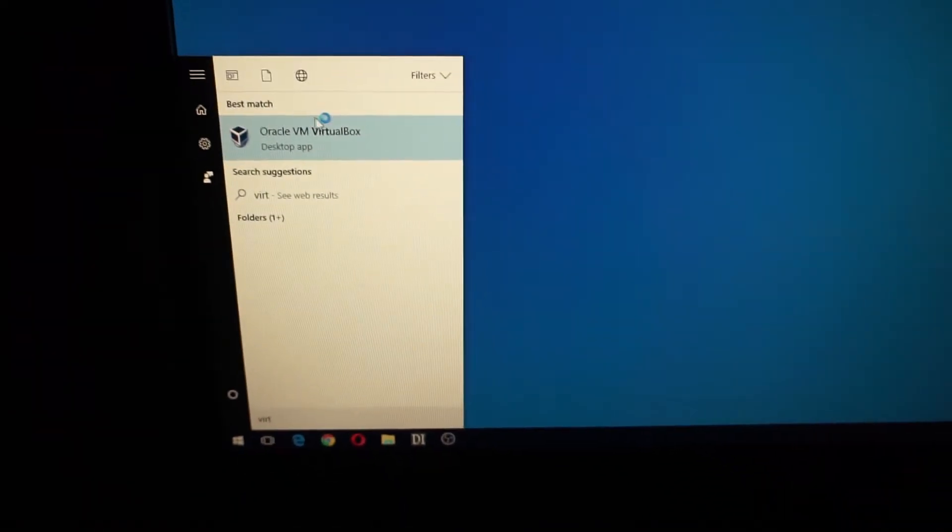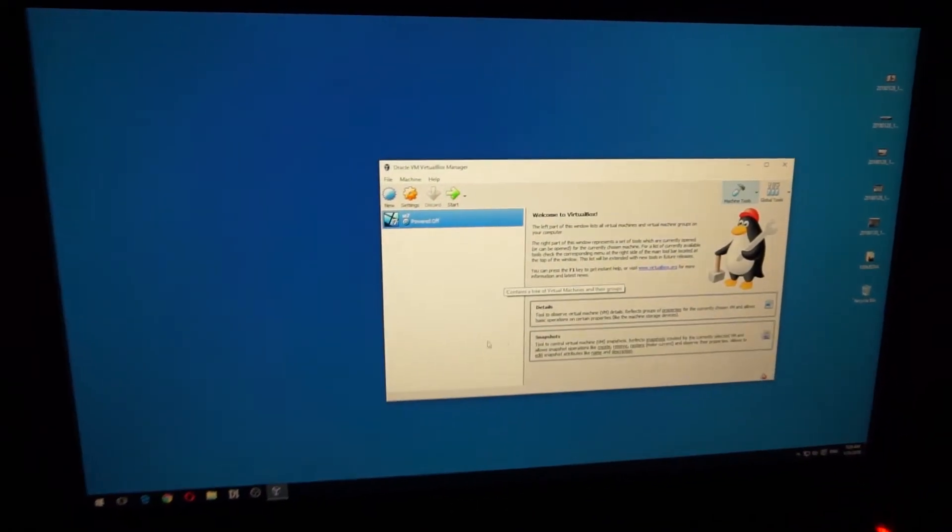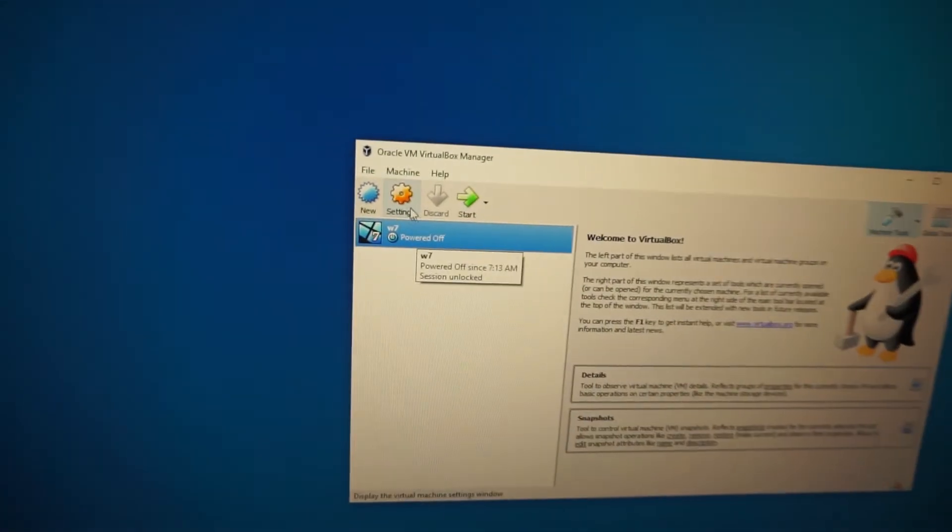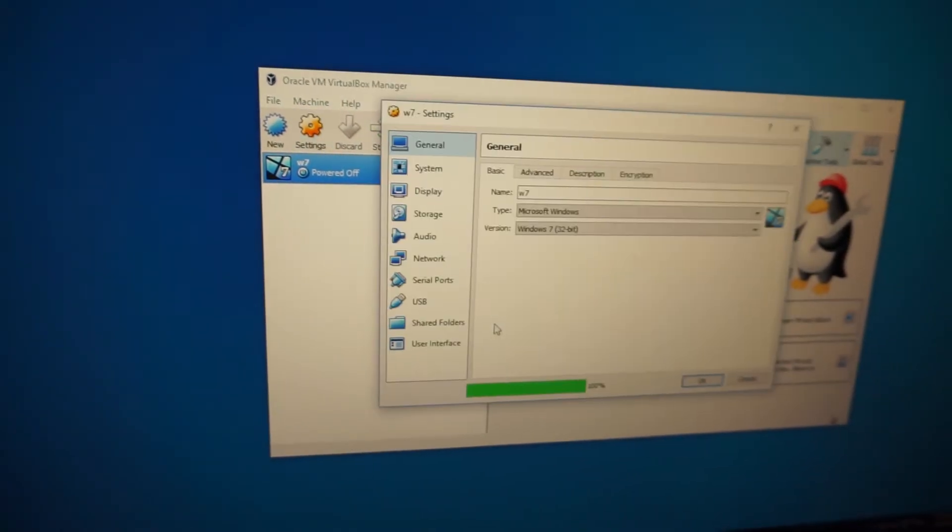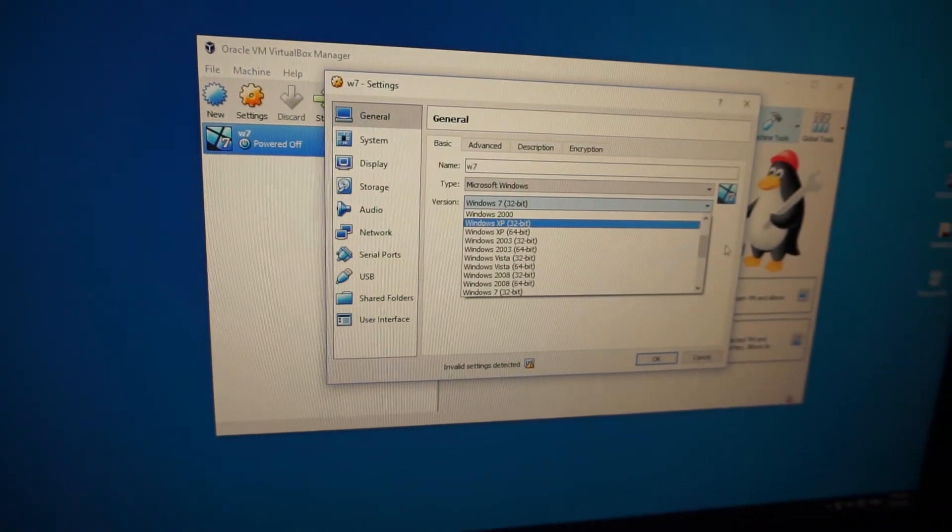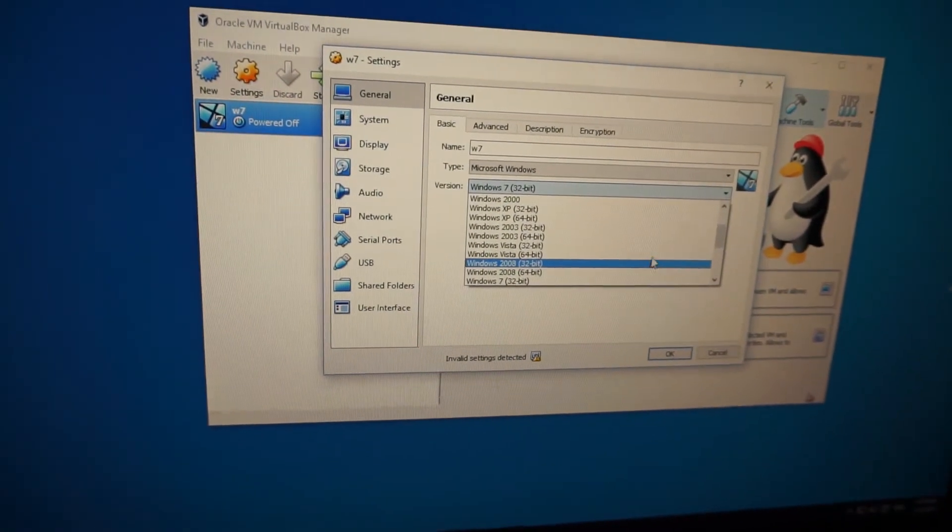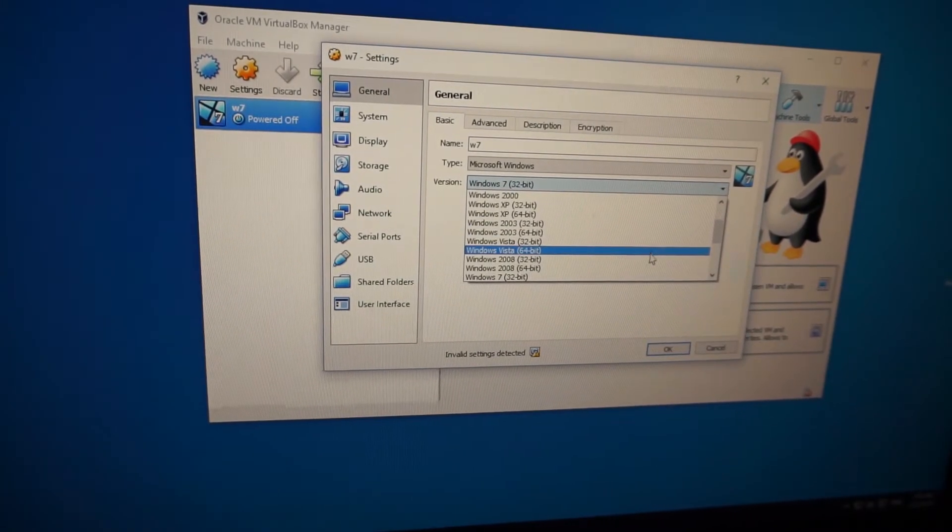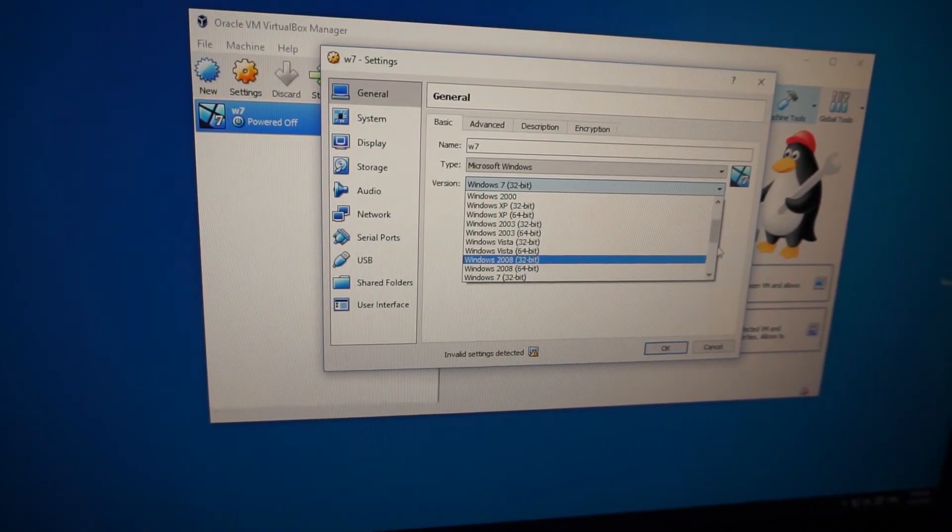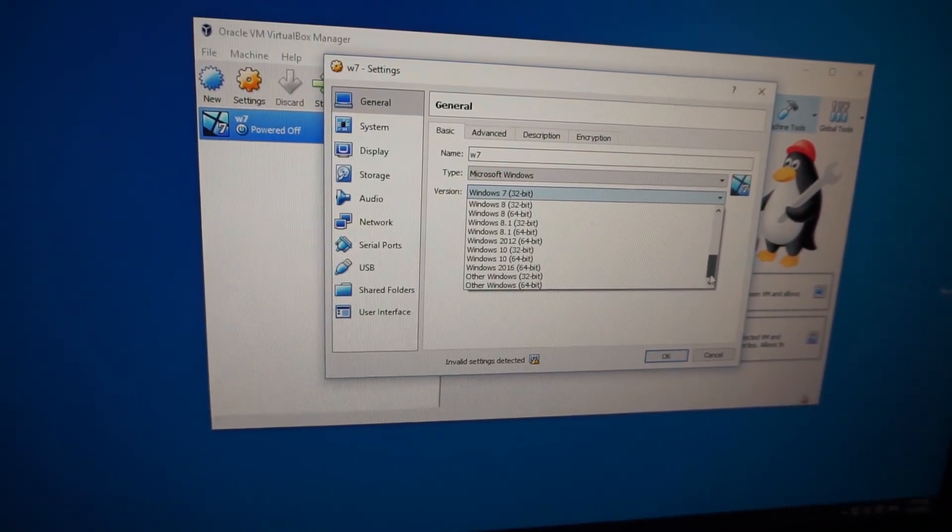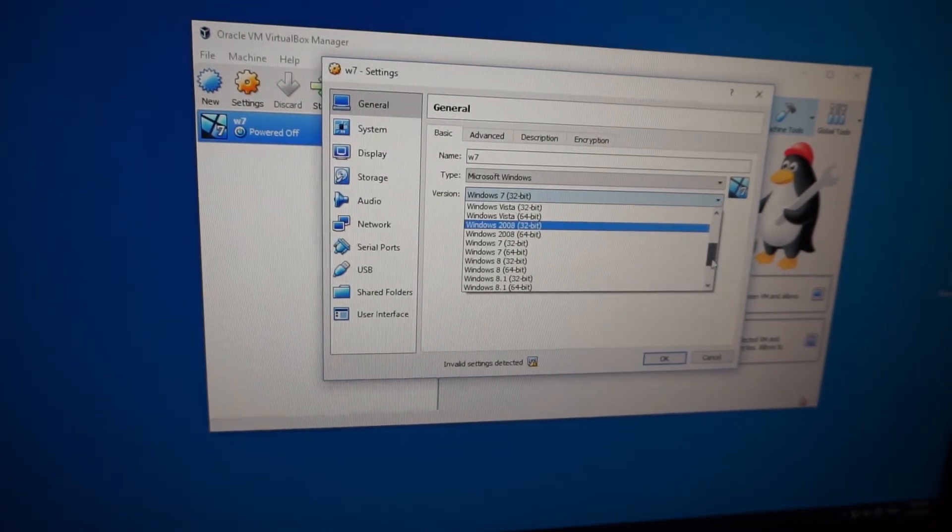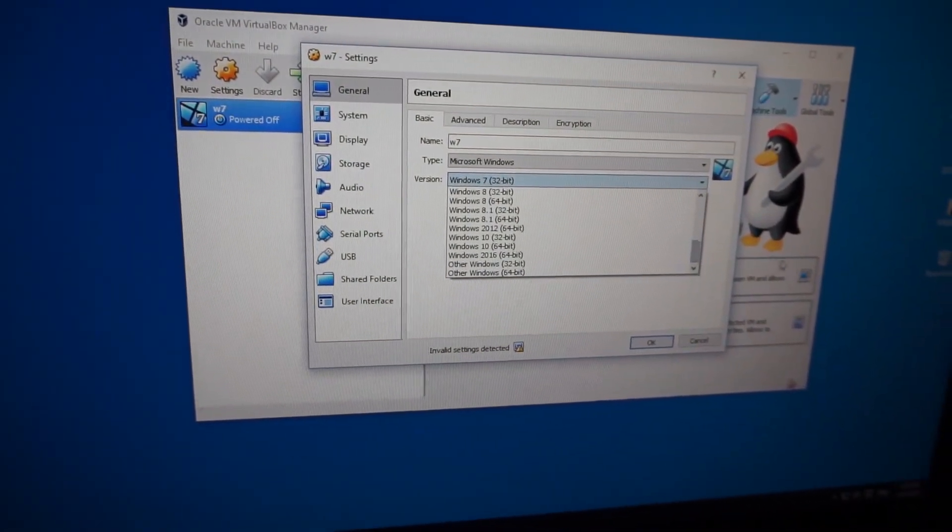Now if I go to settings, I have 64-bit options available - 64-bit and 32-bit versions. That's it. Thanks for watching, bye bye.